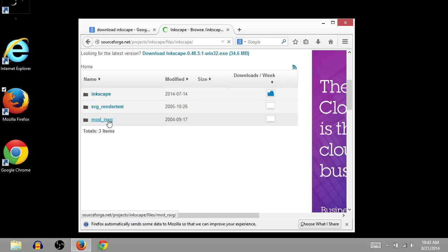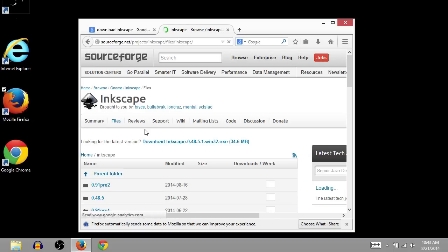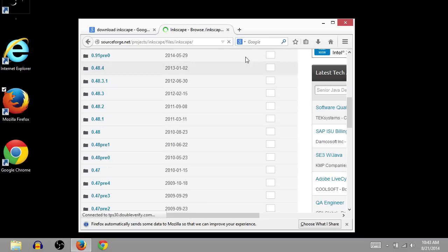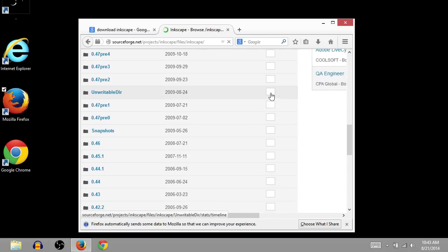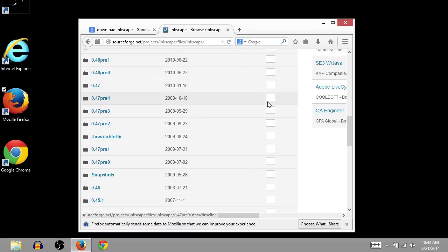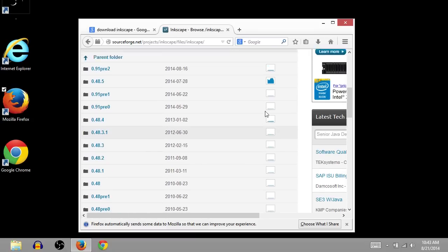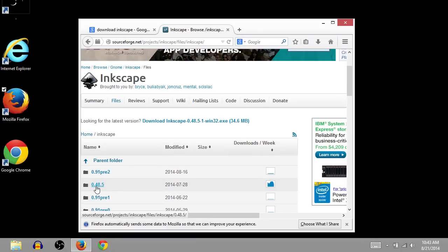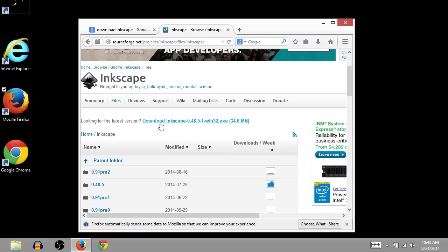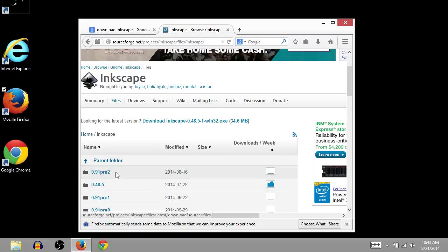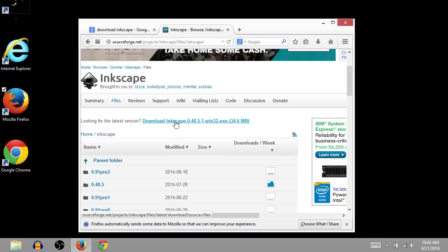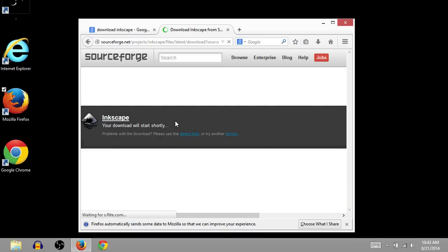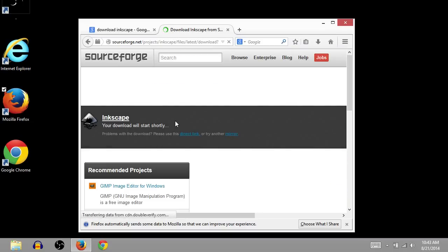Those other things are different things. And then I can search, and again, I'll just look for this box which has the most activity. This is the one that I probably want, 0.48.5. Looking for the latest version? I'll just click this top link up here. This gets me the latest version of Inkscape.